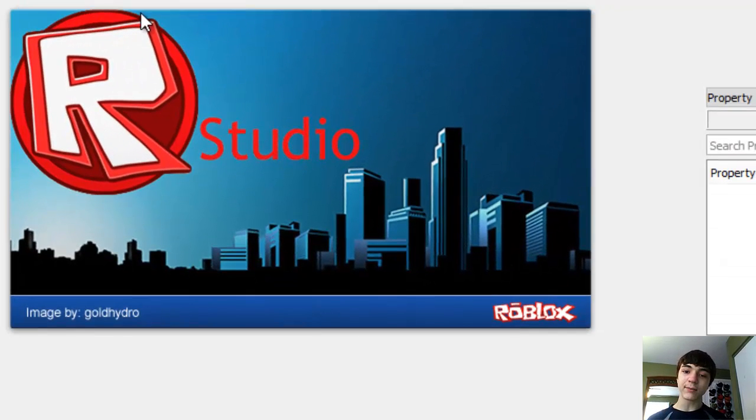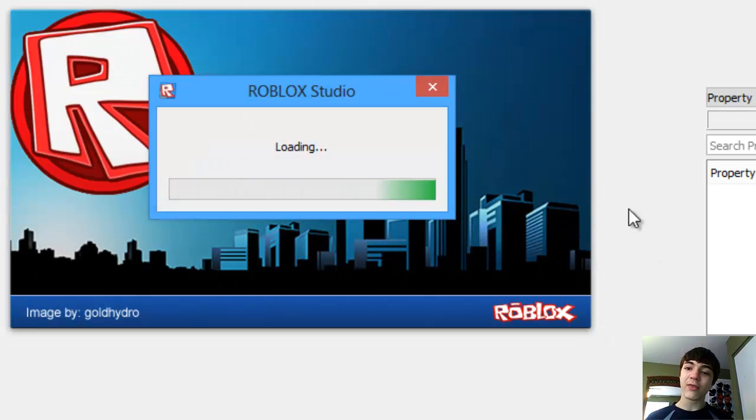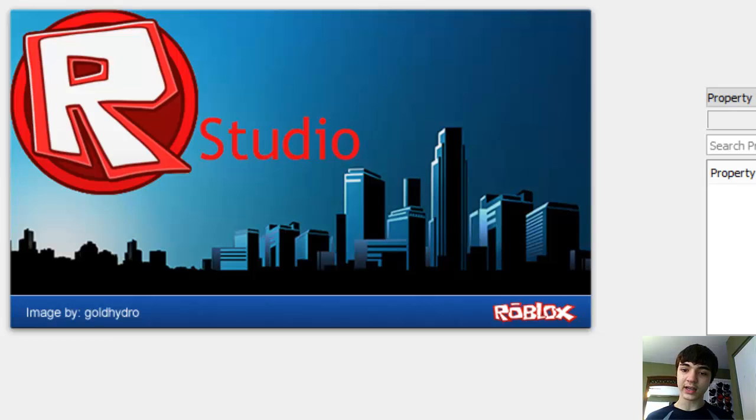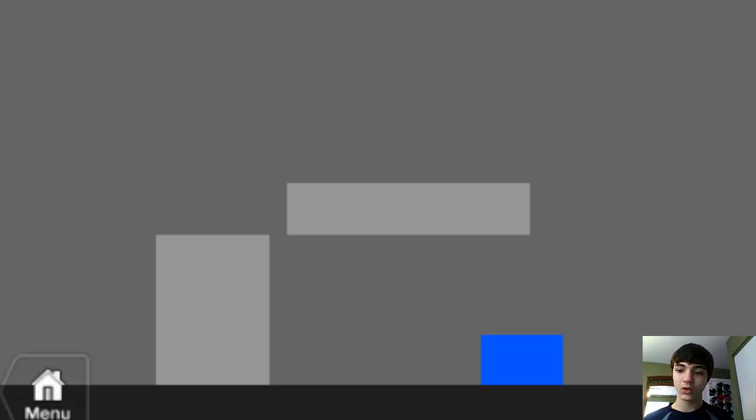By the way, great job Gold Hydro. I really, really love this splash screen. It actually looks really amazing. You did a great job with it.